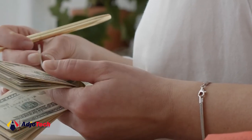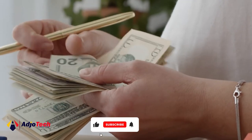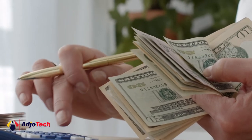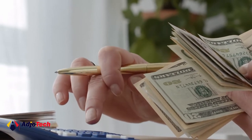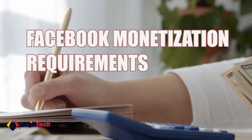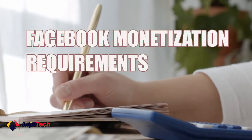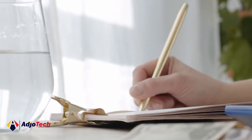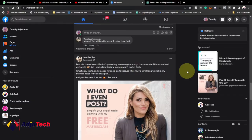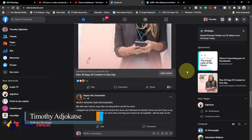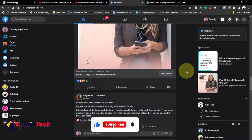Hi there, welcome back to my channel. Consider subscribing if today is your first time, and don't forget to turn on the notification bell. In today's lesson I'm going to walk you through the Facebook monetization requirements. Many of you have been looking for opportunities to make money online — Facebook and YouTube are legit platforms that pay well, and a lot of people are making a living online. I'm going to walk you through the requirements to get paid on Facebook.